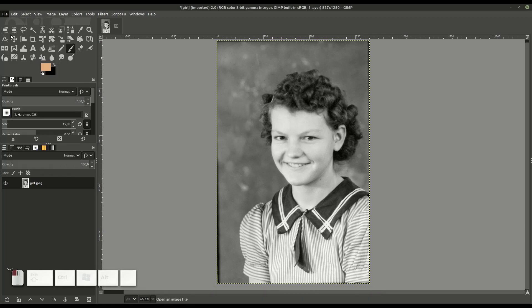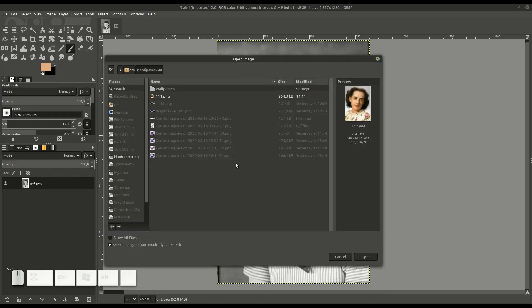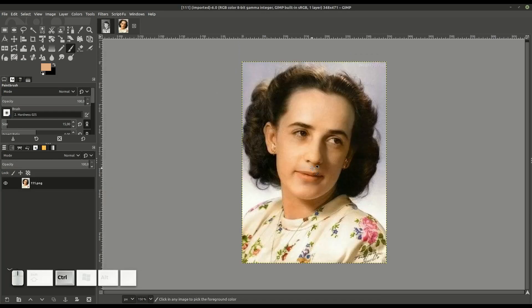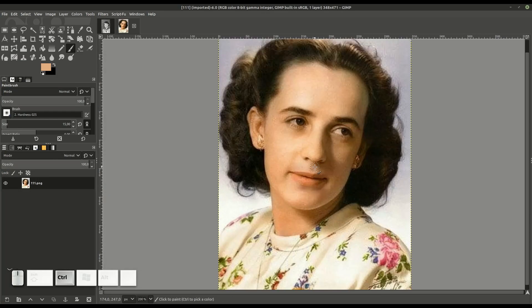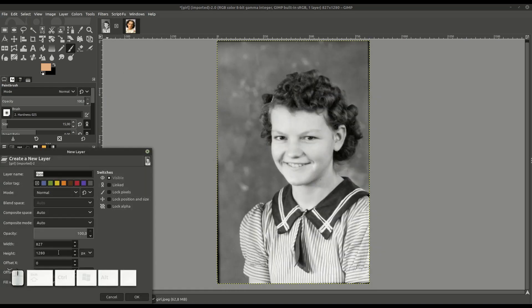The first thing we'll do is go to File and then Open. I'm going to open up another image here just for a reference to get some skin tones and some hair color ideas. Then we'll go back to the main photo and we'll add a layer.